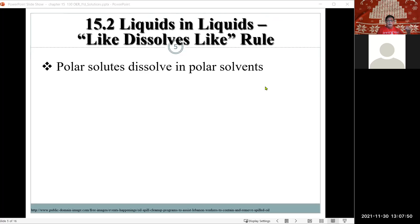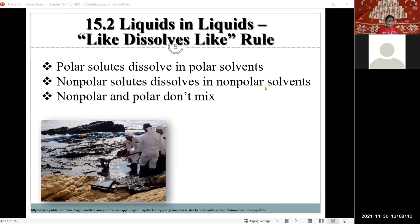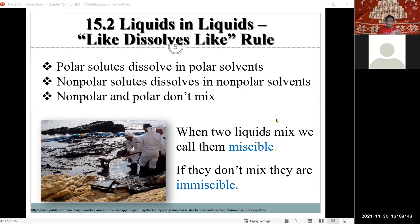Recalling the rule: like dissolves like. Polar solutes dissolve in polar solvents, and non-polar solutes dissolve in non-polar solvents. Polar and non-polar do not mix — as illustrated by an oil spill in water. When dealing with liquids that do mix together, we call that miscible. When they do not mix, they are classified as immiscible.